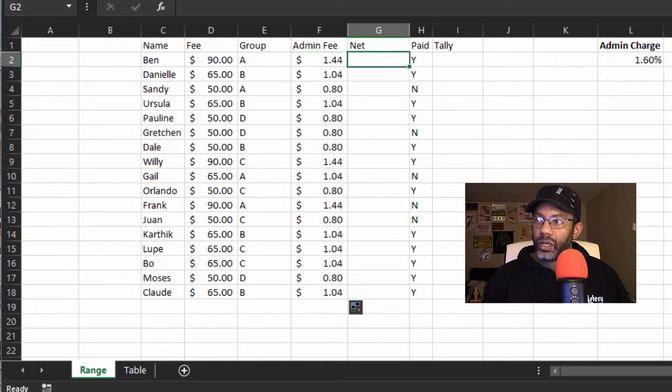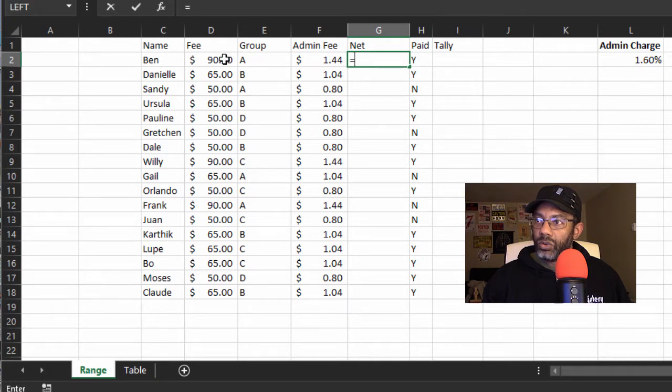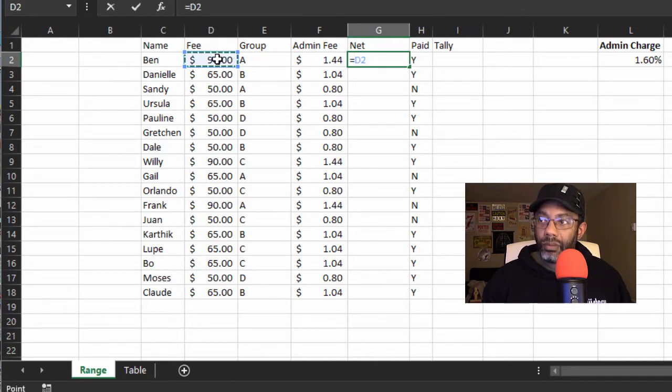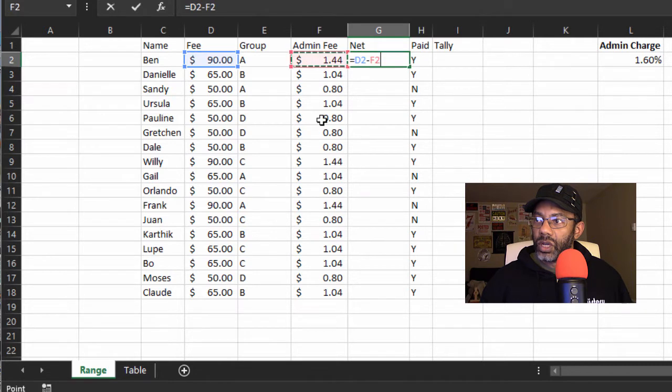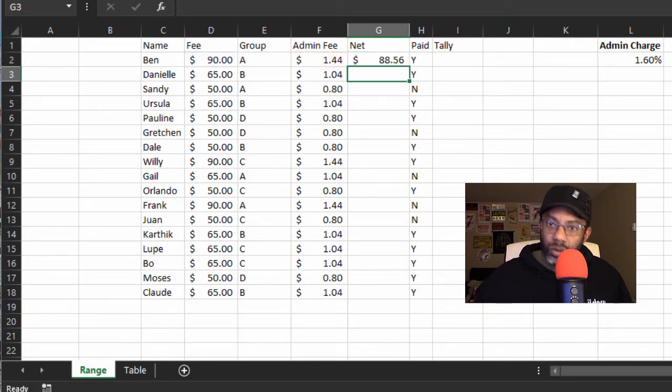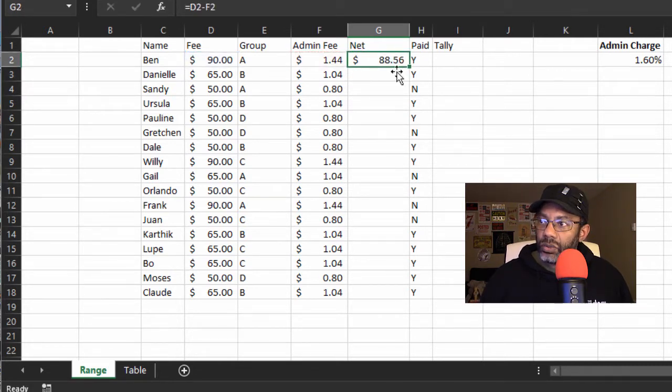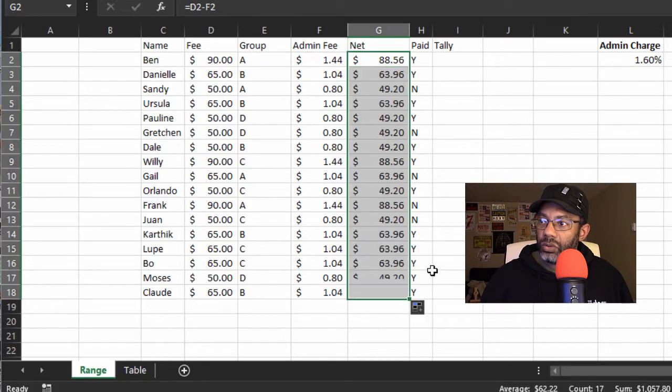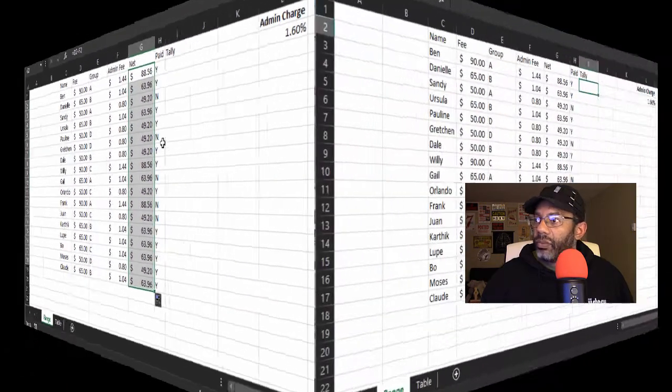Now the net equals the $90 minus the $1.44, and I have to double-click to get it to go down.